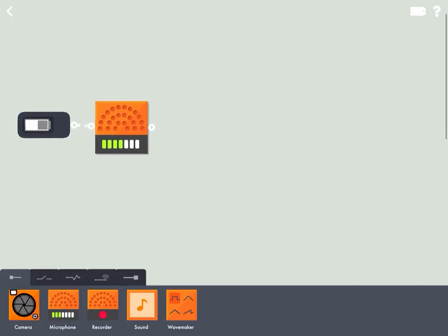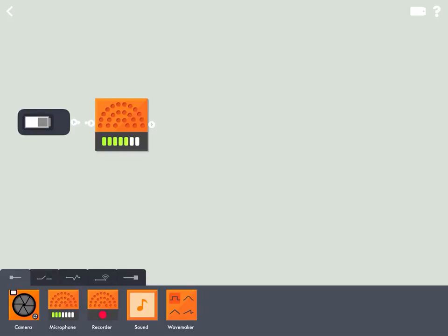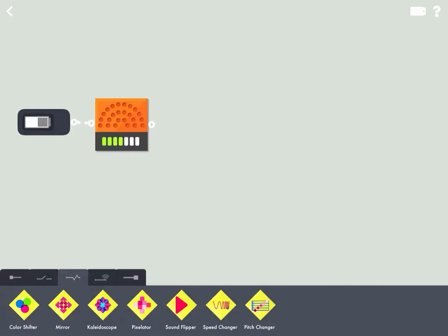And since you probably can tell that I don't sound like an evil villain or Darth Vader at the moment, you probably realize we're going to need to add some modifiers to this sensor.